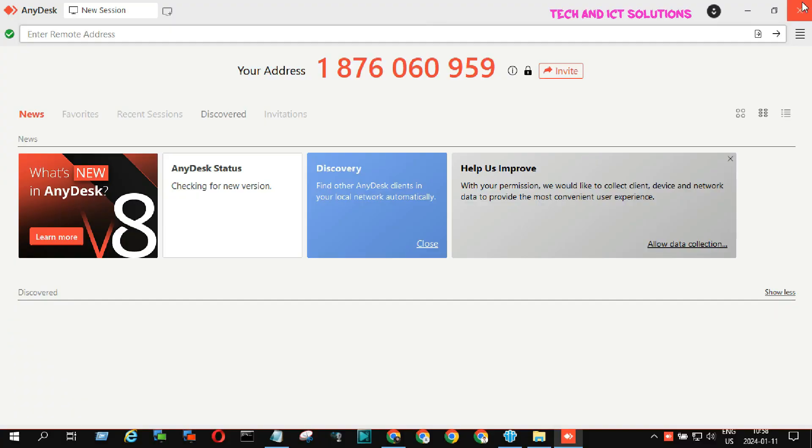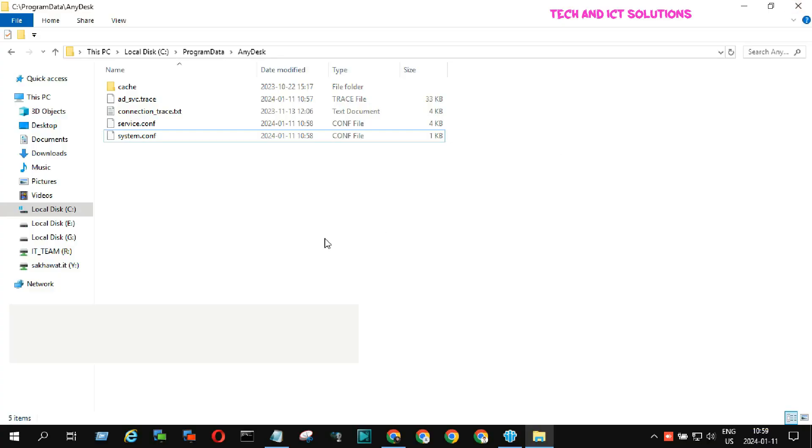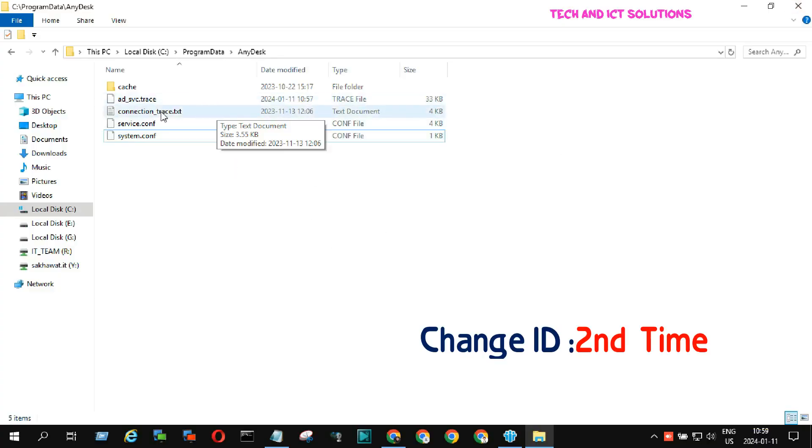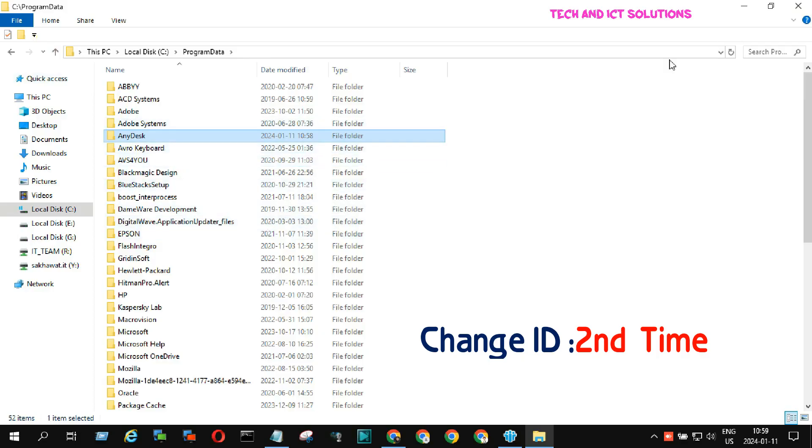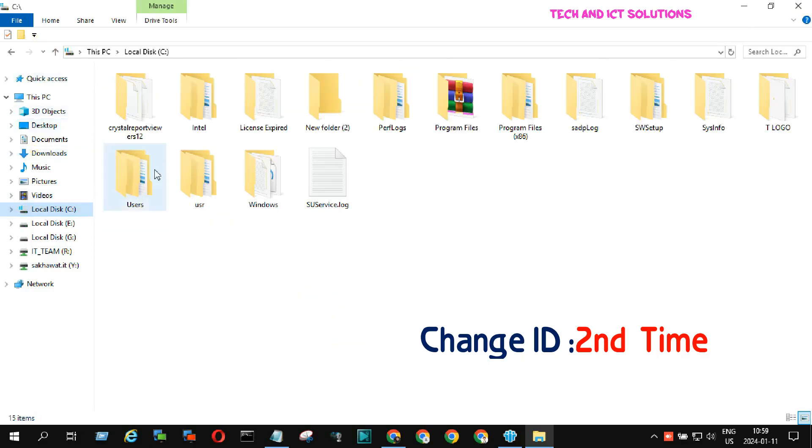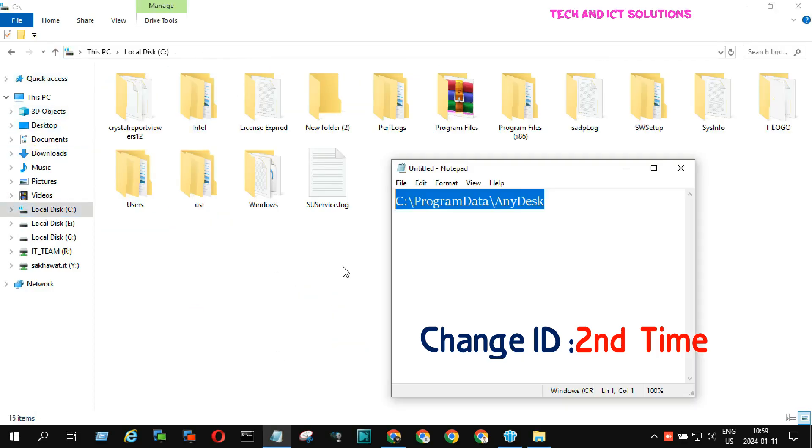Friends, in the same way, now I will change my AnyDesk ID two or three times to clear this concept. Please see the full video and stay with us.